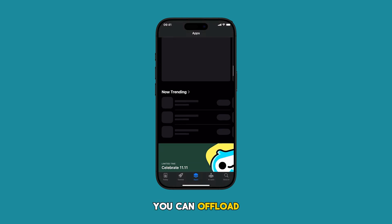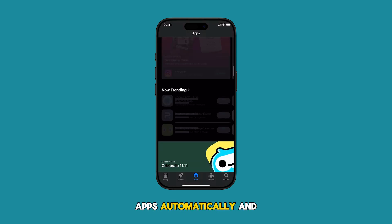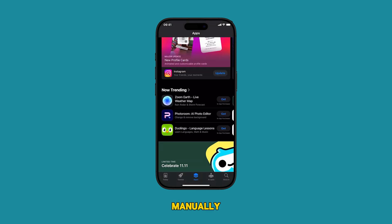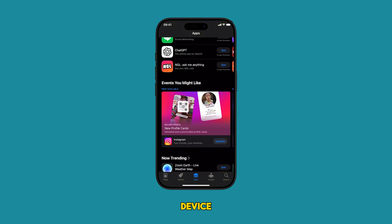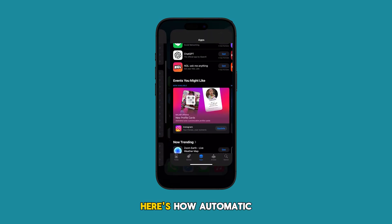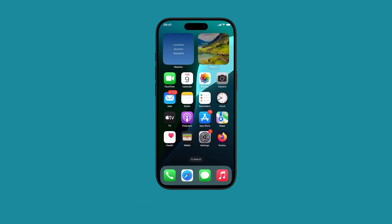You can offload apps automatically and manually on your iOS device. Here's how automatic offloading is done.